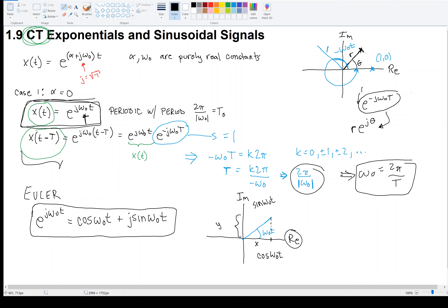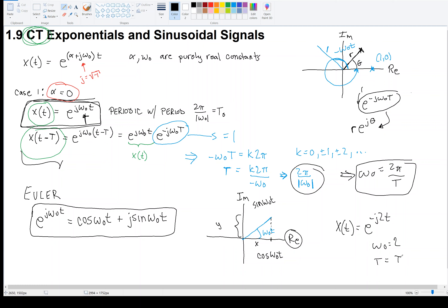That was the special case when α = 0. To be concrete: a signal like e^(j2t) is in that form with ω₀ = 2, and the period is 2π/2 = π. So this signal is periodic with period π.